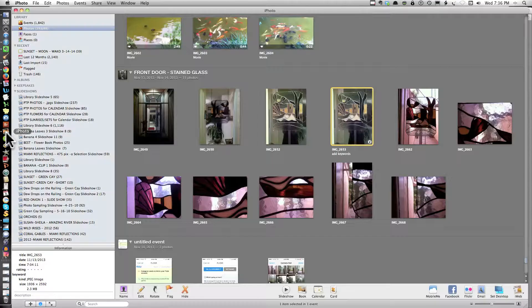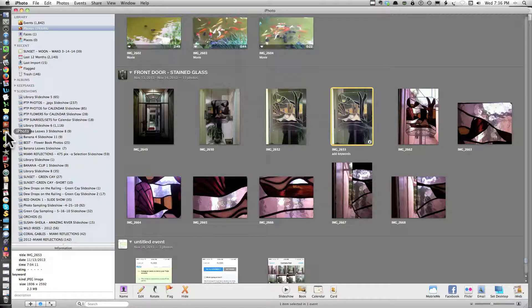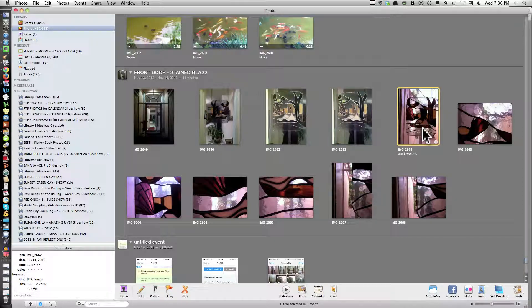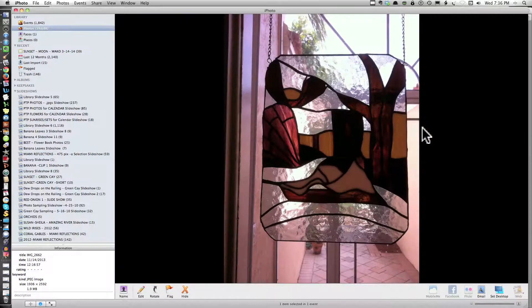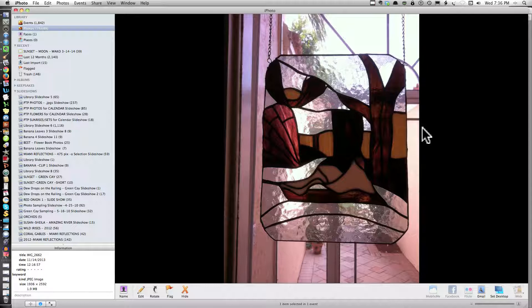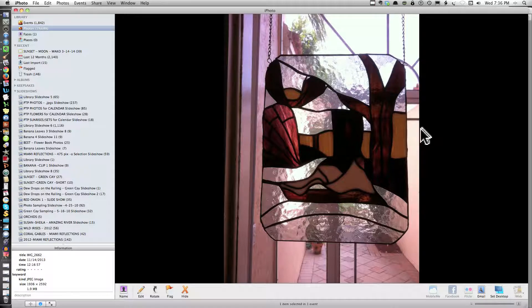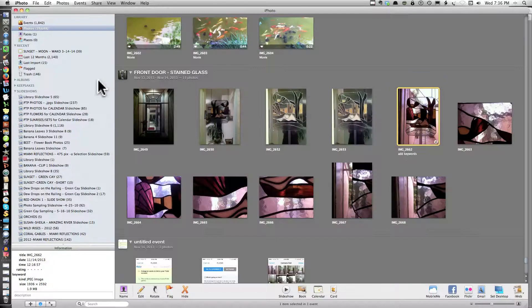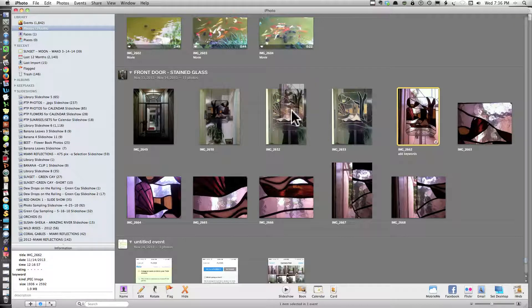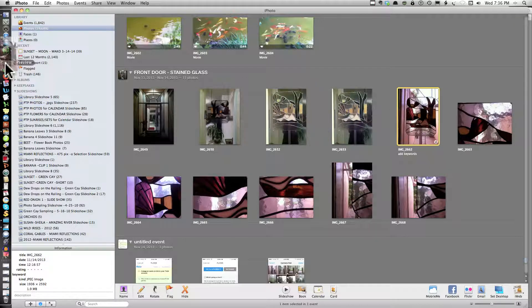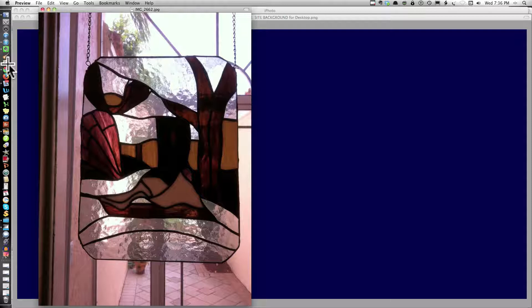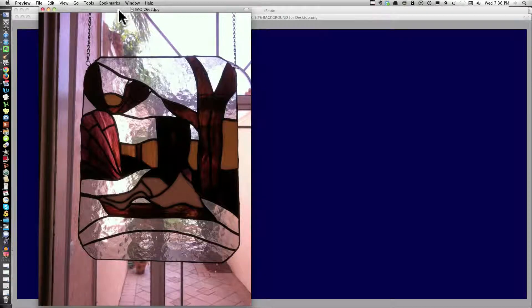I'm going back into iPhoto. I said that was a nighttime picture of that piece of stained glass. Now if I want to go into the daytime to show the contrast between night and day. Again, I can drag. As soon as I click it's going back. I'm dragging that one into preview. There we go.